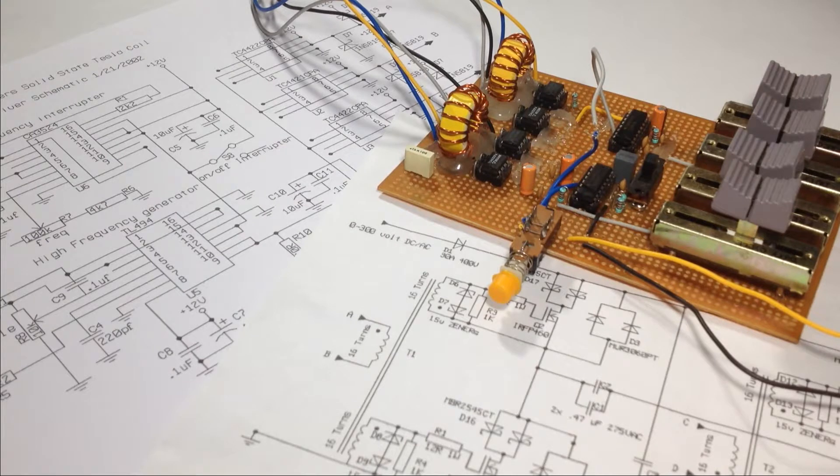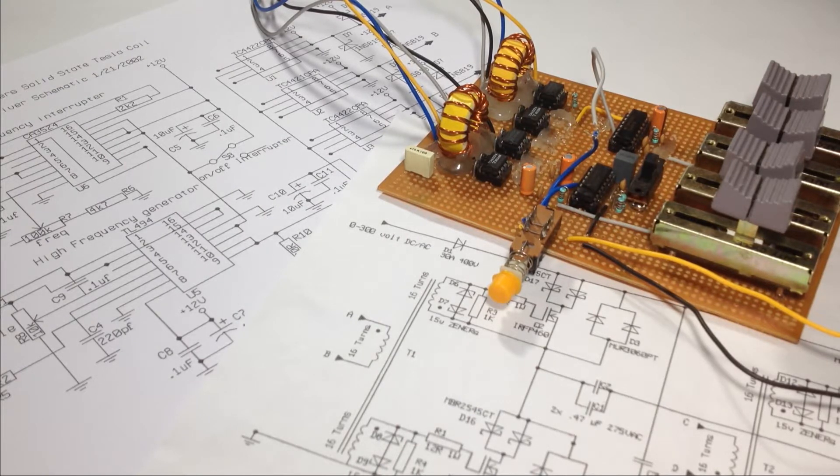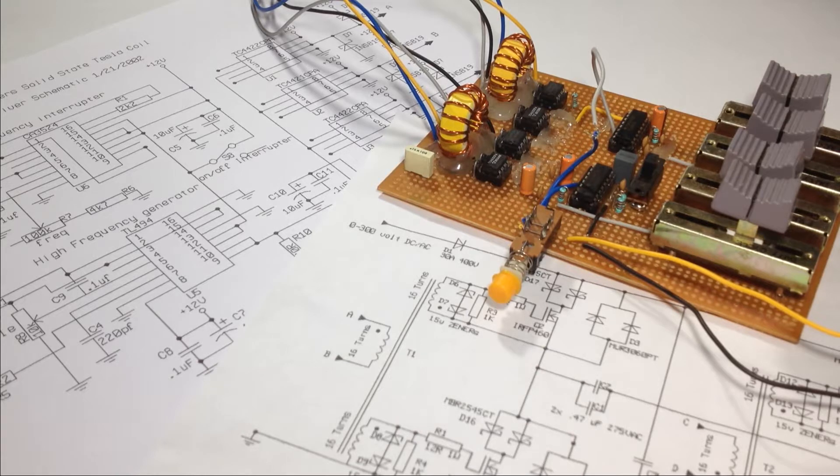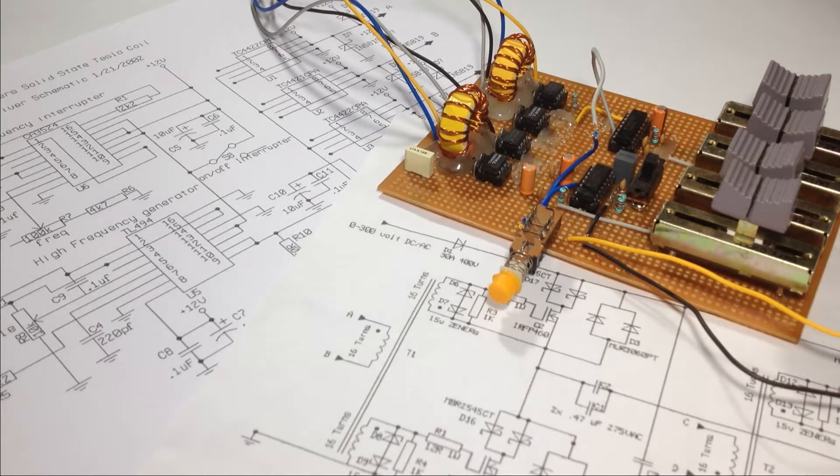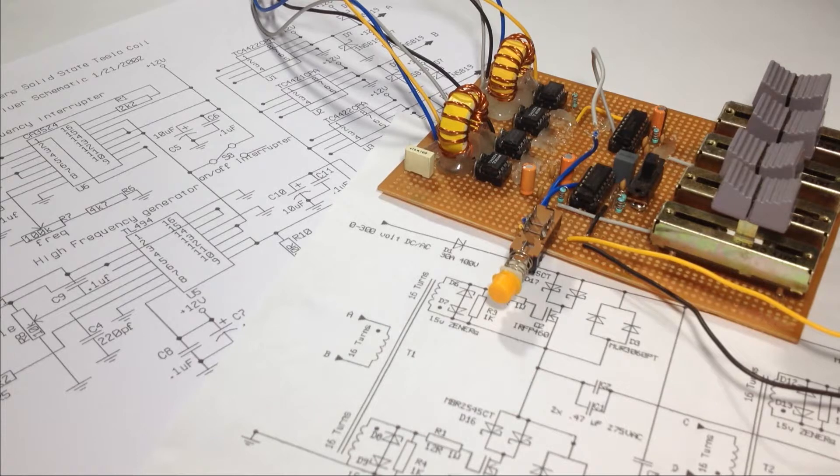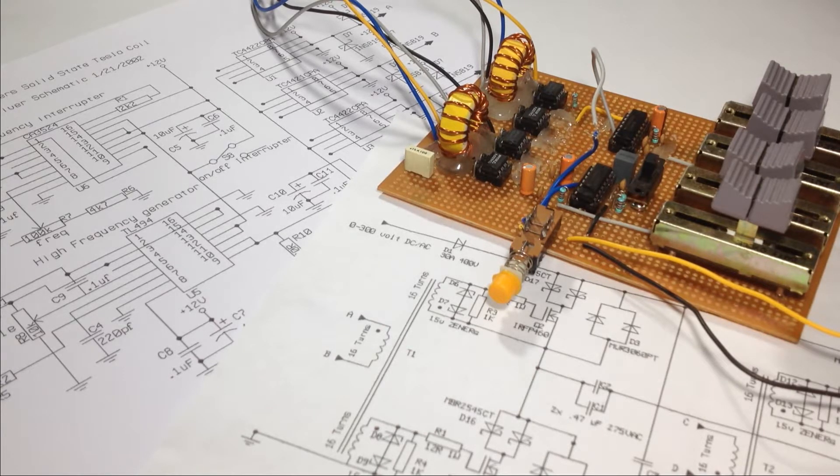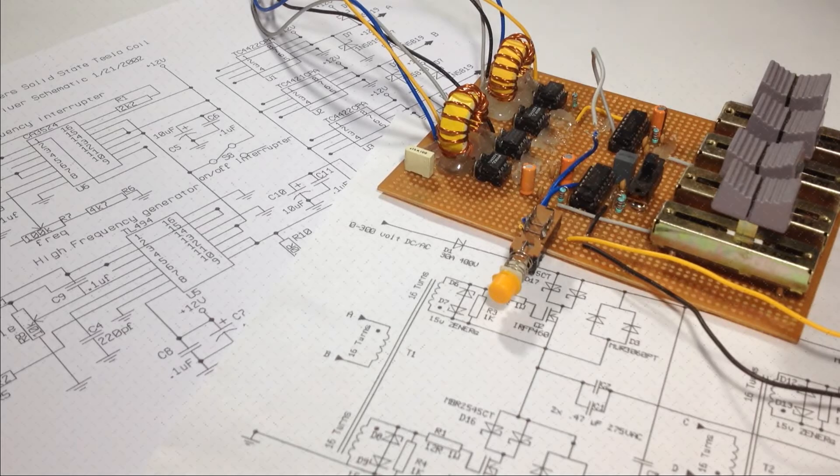If you haven't watched it yet, then follow the link in the description below. So, I'll first explain the working of the control circuitry which drives the Tesla coil, then the full bridge driver topology followed by the primary and secondary coil. So, let's begin.